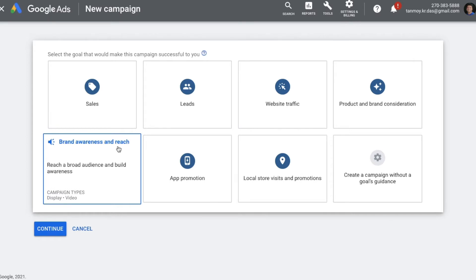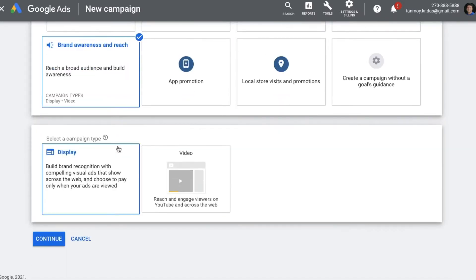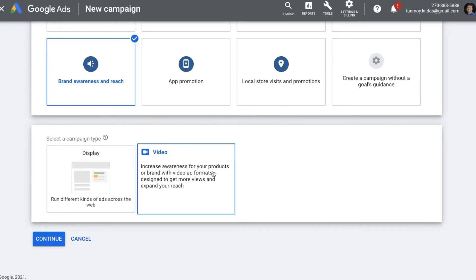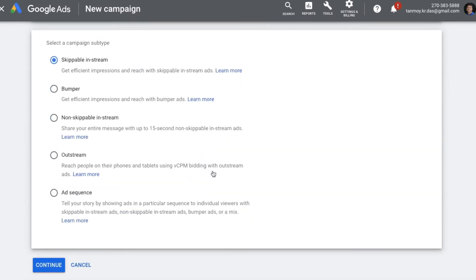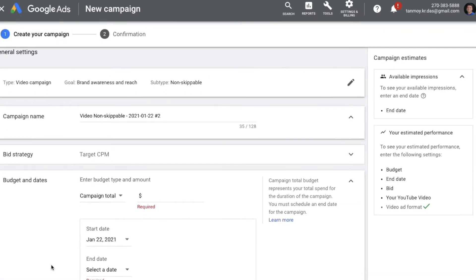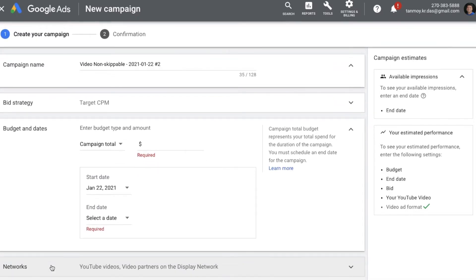It is critical that we choose the right goal, otherwise we will not get the option to build the specific ad we are looking to create. Here you will be able to select your campaign type — we are going to choose Video. In the options, you can see the third option which is a Non-Skippable In-Stream Ad. This is what we are planning to build. Once you select it, you can go to Continue.